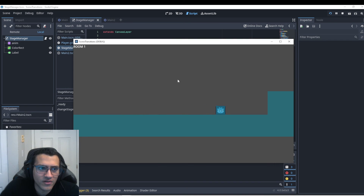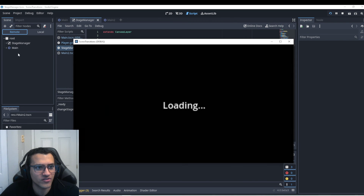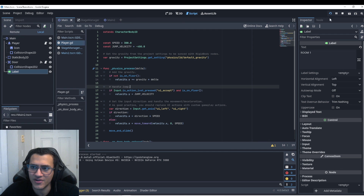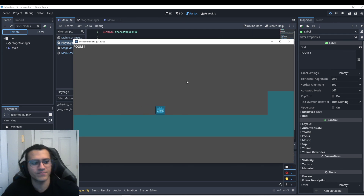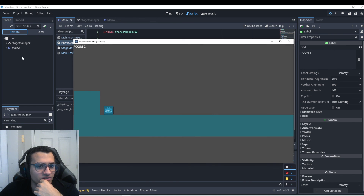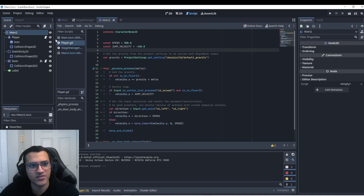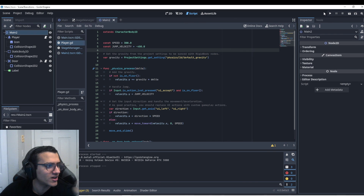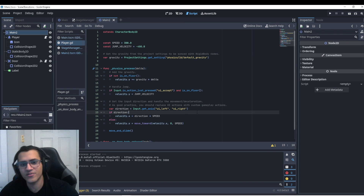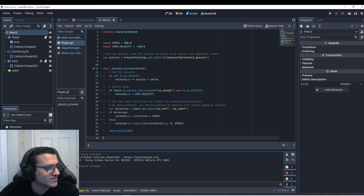Let's go to the Remote tab to see this happen live. We navigate to room two — it should delete main and add main2. It looked the same because I didn't change the label, but after reloading we can see it deleted the first scene and added the second one — main2. So we've manually changed the scene by adding and freeing children. Subscribe if you want to see the next video where we address player positioning. See you next time!